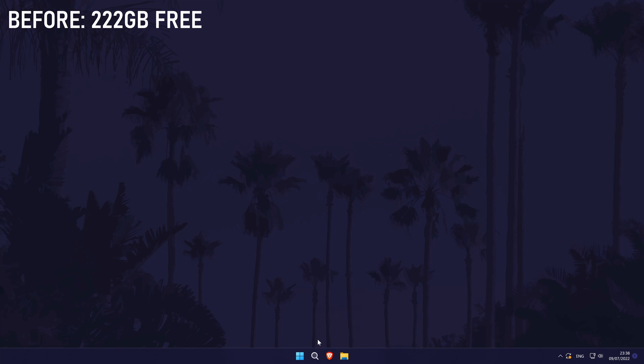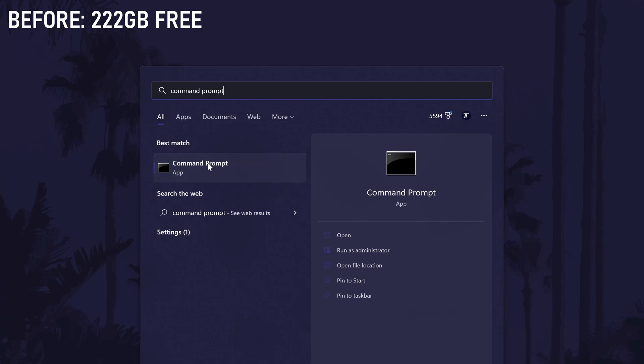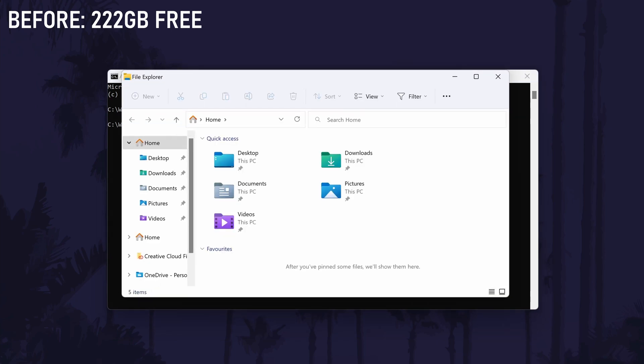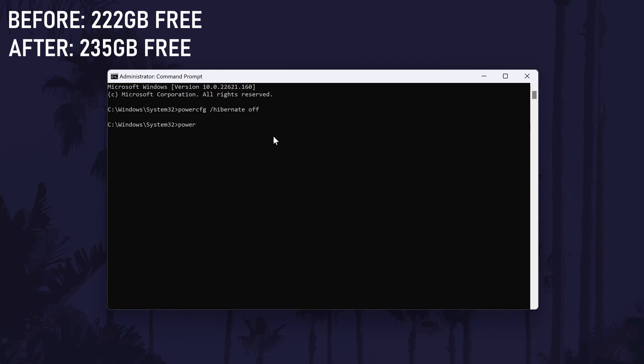To turn off Hibernate, first search Command Prompt in the search bar, but before you open it, right-click on it and select Run as Administrator. When it opens, the text that you need to enter is p-o-w-e-r-c-f-g space forward slash h-i-b-e-r-n-a-t-e space o-f-f. I'll also include this code in the description if you want to copy and paste it in. Now press the Enter key to run the command. You now won't be able to hibernate your PC, but if you never did that anyway, you shouldn't notice a difference apart from the extra drive space. To turn it back on in the future, the command to enter is powercfg space forward slash hibernate space on. It's the same as the first command, but with on instead of off. Again, I'll include this in the description if you want to copy and paste it.